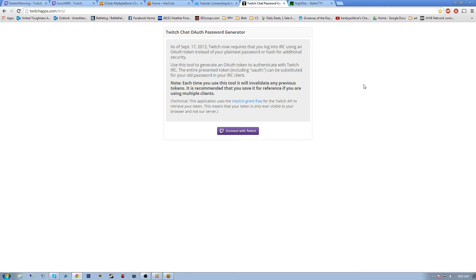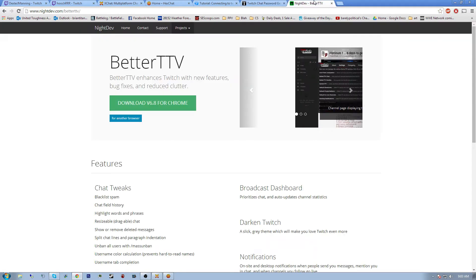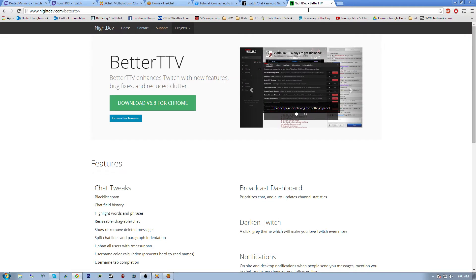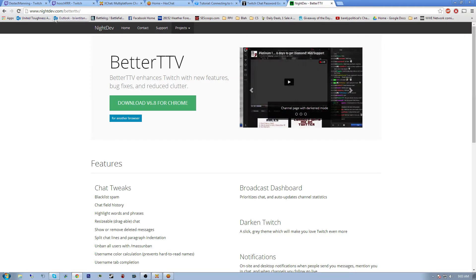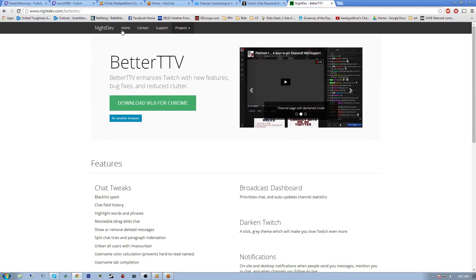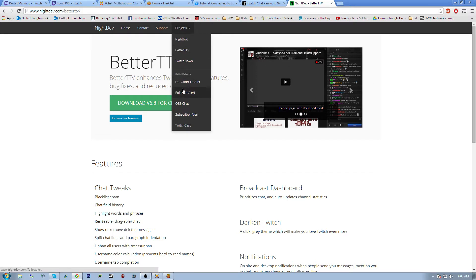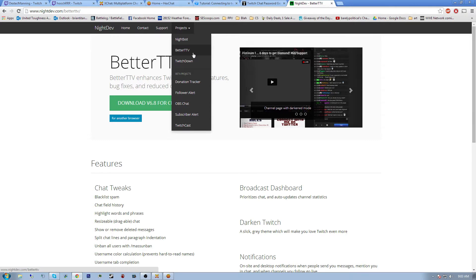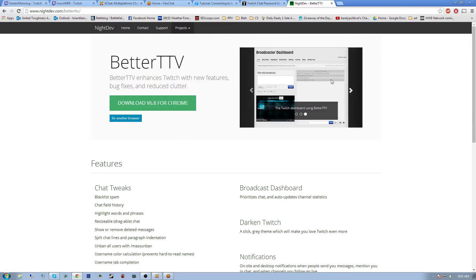Another thing I like to use is called BetterTTV. You can get it at nightdev.com/betterttv, or just go to nightdev.com, click Projects, and get BetterTTV from there.